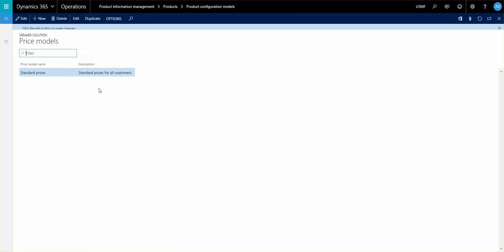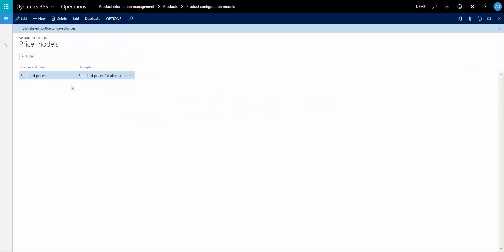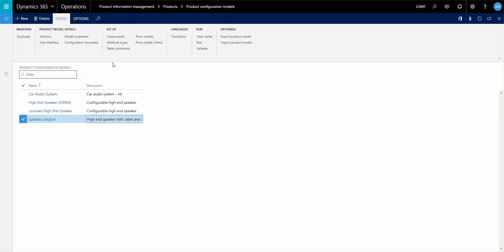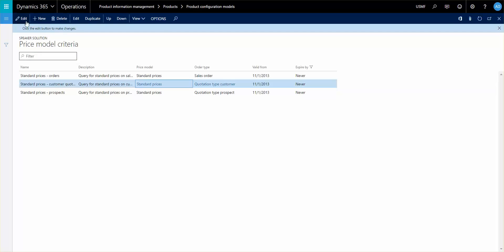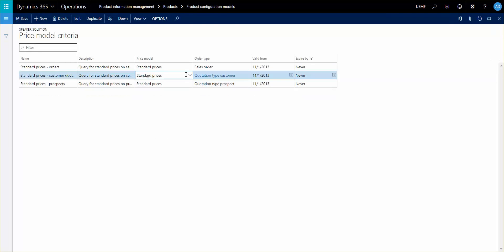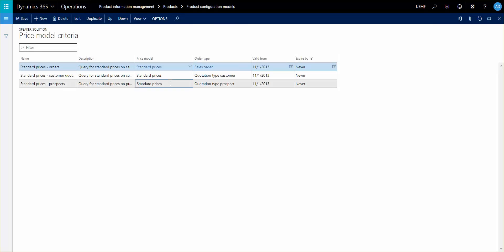So going back one step here, I'd like to talk about the price model criteria. The price model criteria actually tells you when this price model is active or when we do want to select this one. So you can set up these criterias and you associate one of the price models you have and then you can define the order type. So the possible order type, let me create a new line so you can see it.